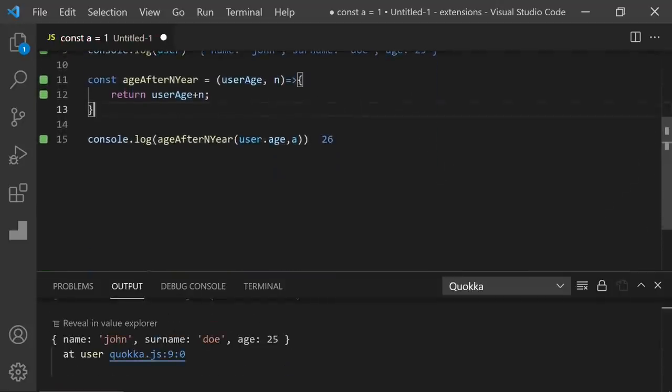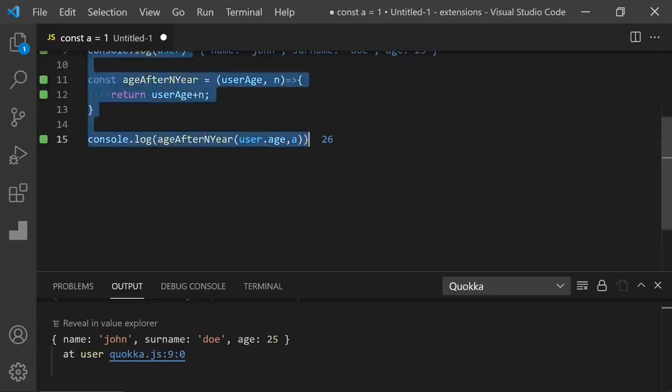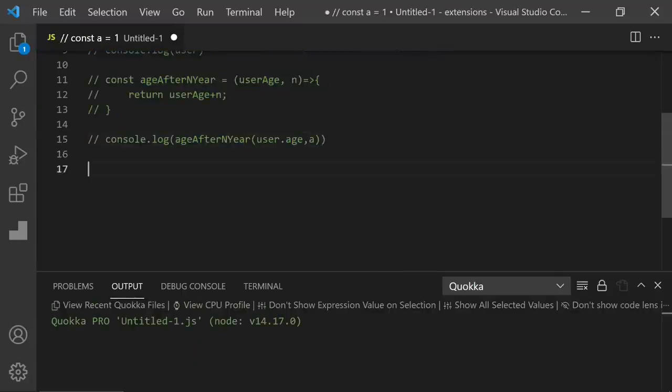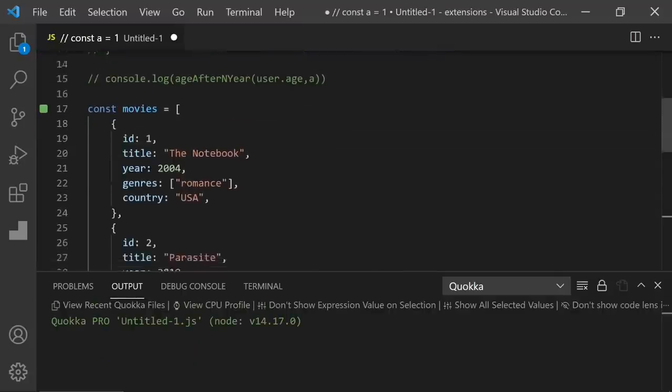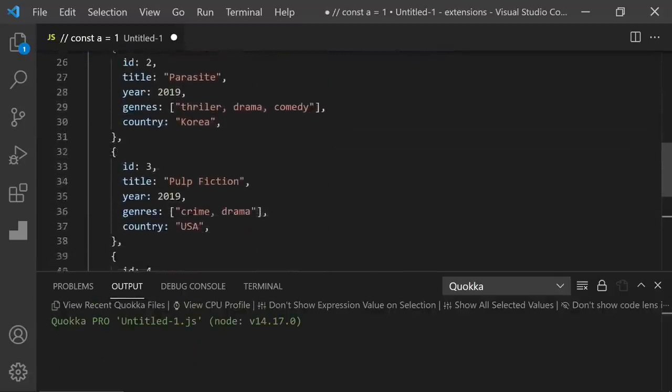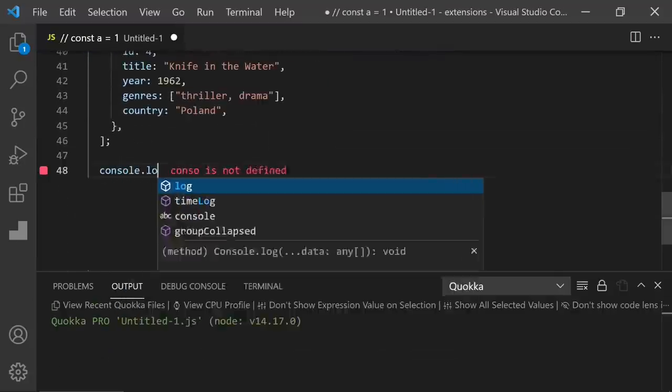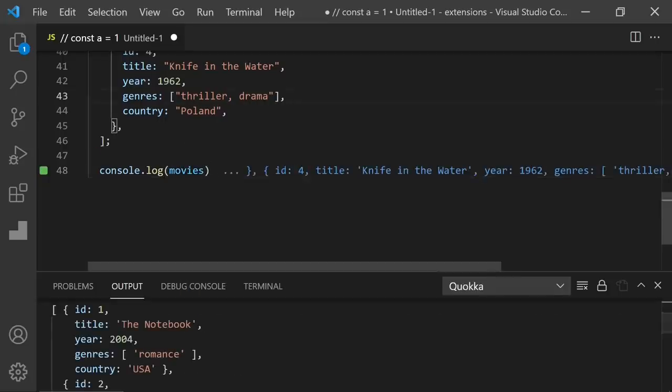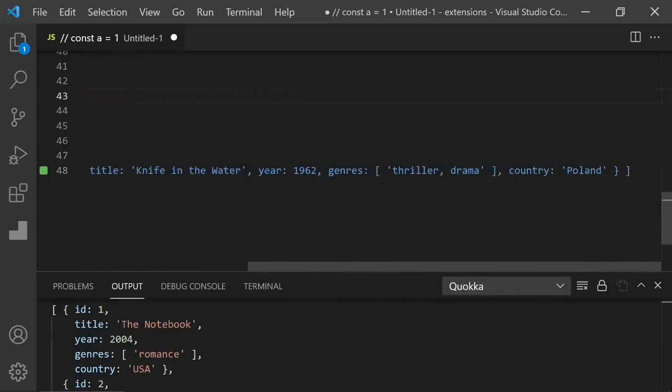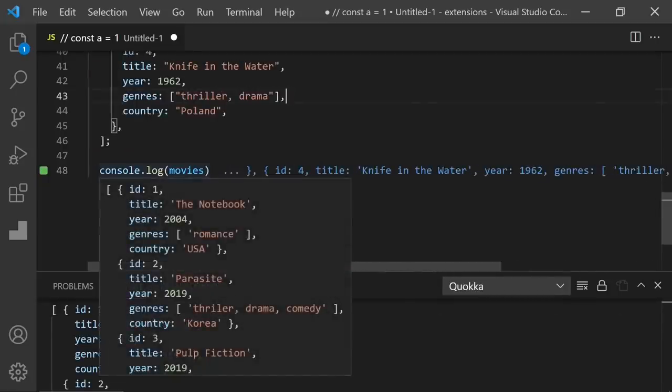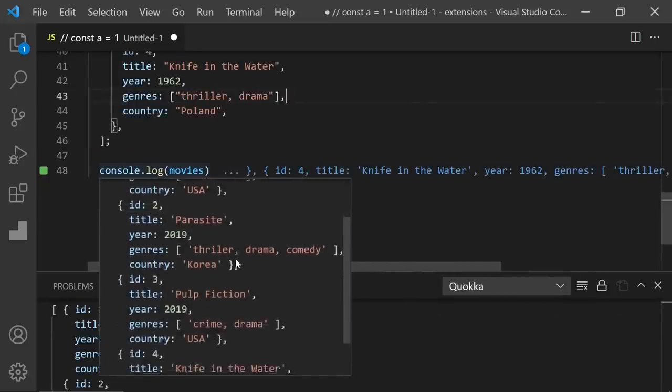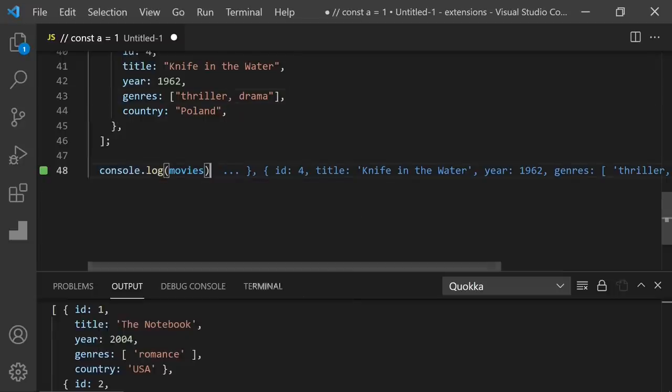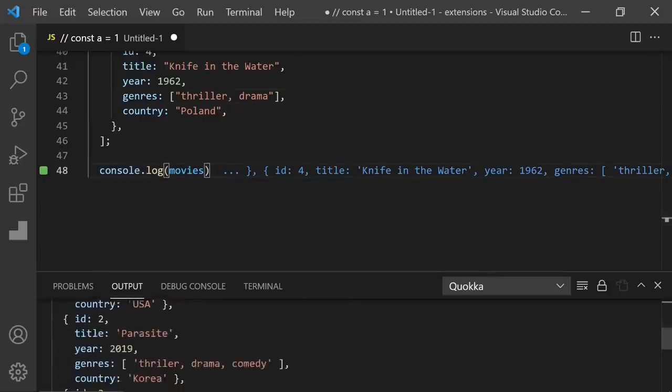Of course, these are really simple examples. But when you test a complex function or a long object or array, trust me, it's a lifesaver. Let's write here an array that includes a couple of movies like that. And let's console.log. As you can see, the result is too long. But if I hover over this result, you're going to see the normal version. And also, you can see it here in the terminal.